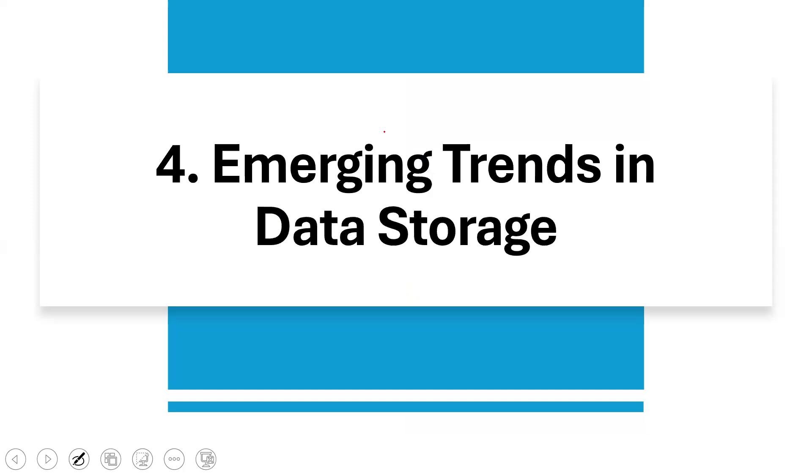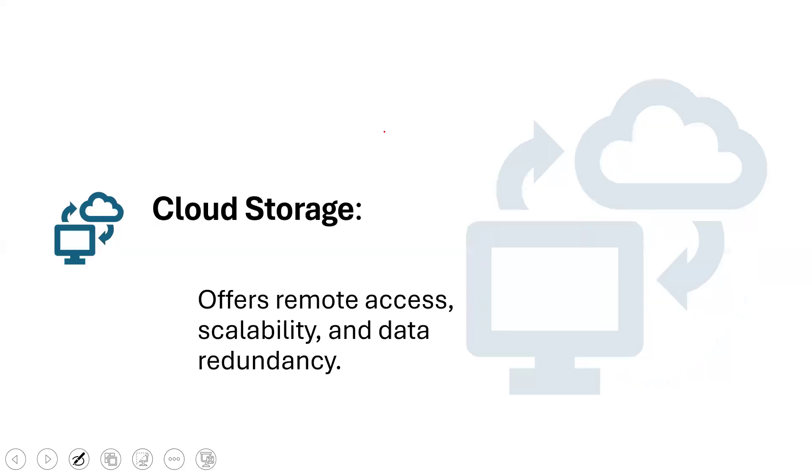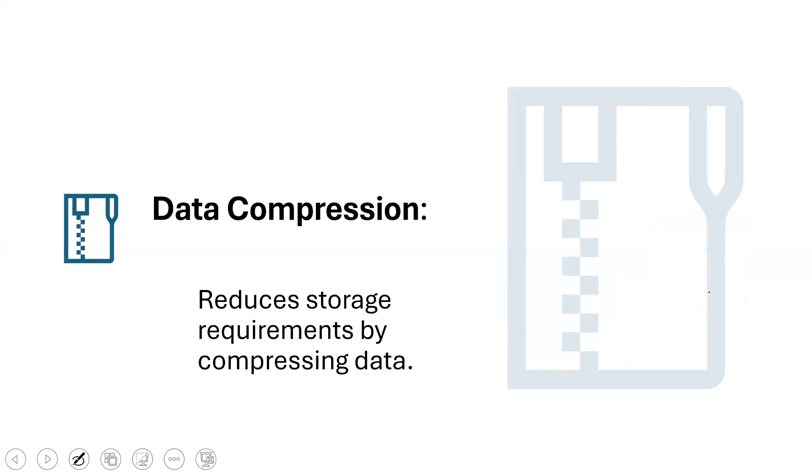What are some of the emerging trends that you have in data storage? We have the solid state drives, we call them the SSD. They are faster, they're more reliable and they're energy efficient compared to the traditional hard disk or the magnetic disk. Another one is cloud storage is another emerging technology that people are being encouraged to store their files in the cloud. They synchronize their files between the system and the cloud. It offers remote access, scalability and data redundancy.